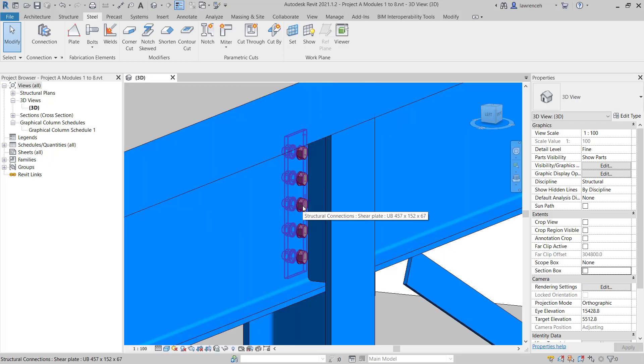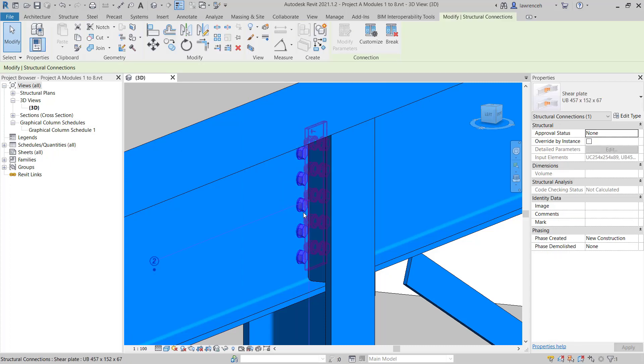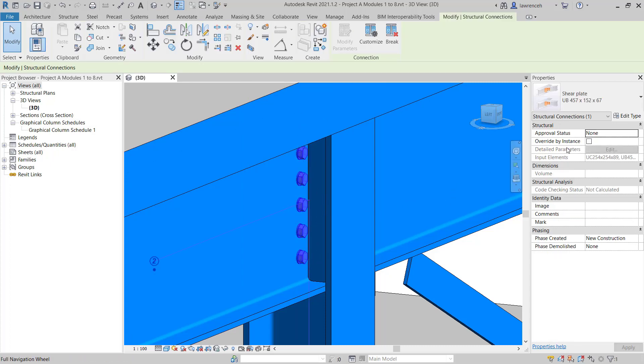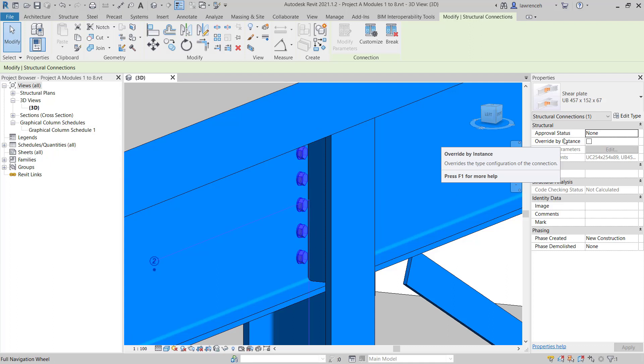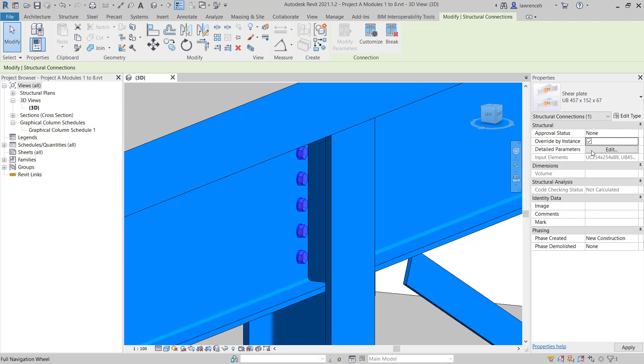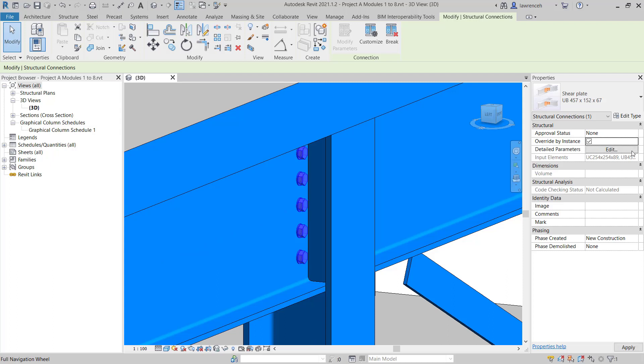Let's also now look at the design of this connection to EC3. Once again, we'll select the connection. You'll notice in the properties palette we have override by instance. This would allow me to design each type of connection, because we could have different loading conditions on each of the beams and columns. In this case, I'm going to override this by the instance. Then I can select the edit button for detailed parameters.